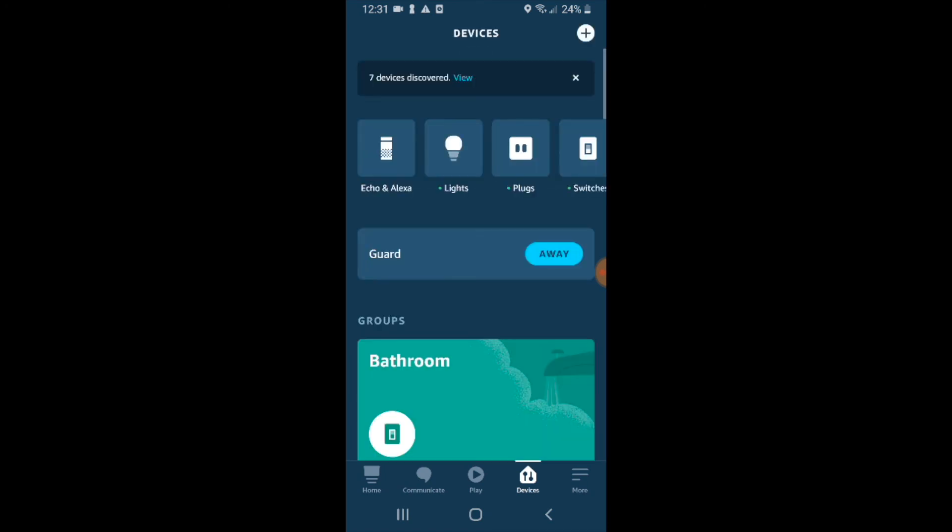We're just going to click done here. Our Nest thermostat E has now been added to Alexa. Please go ahead and give us that thumbs up, like, or subscribe if you want to support this channel. And click on any of the links below if you want to learn more about Nest or you want to support us. Thanks for watching and we'll see you next time.